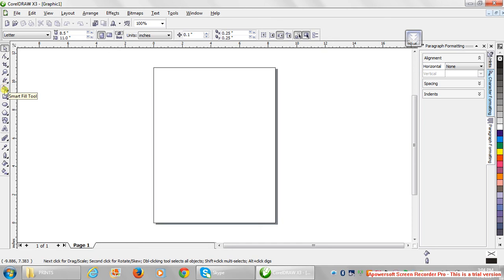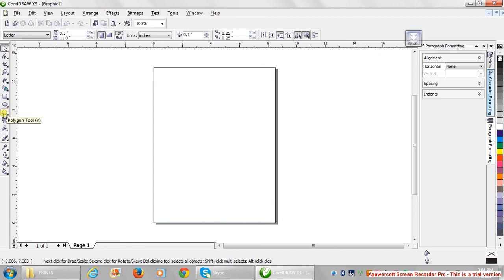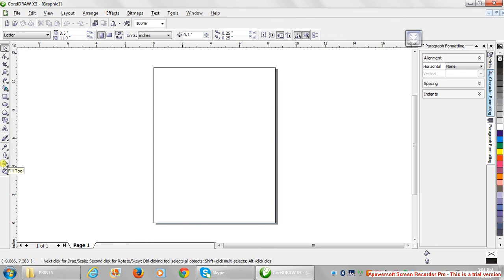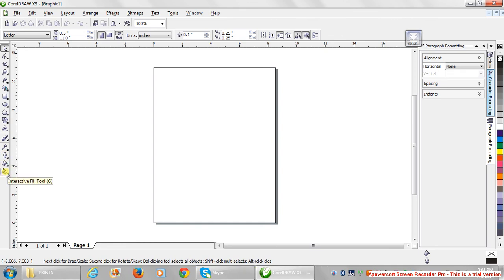...shape tools, text tool for writing text, interactive blend tool, the eyedropper tool, the outline tool, the fill tool, as well as the interactive tools. So these tools are actually the tools that you use for your design. You'll start using them immediately because they will come in handy when you're doing the basic ID card design.